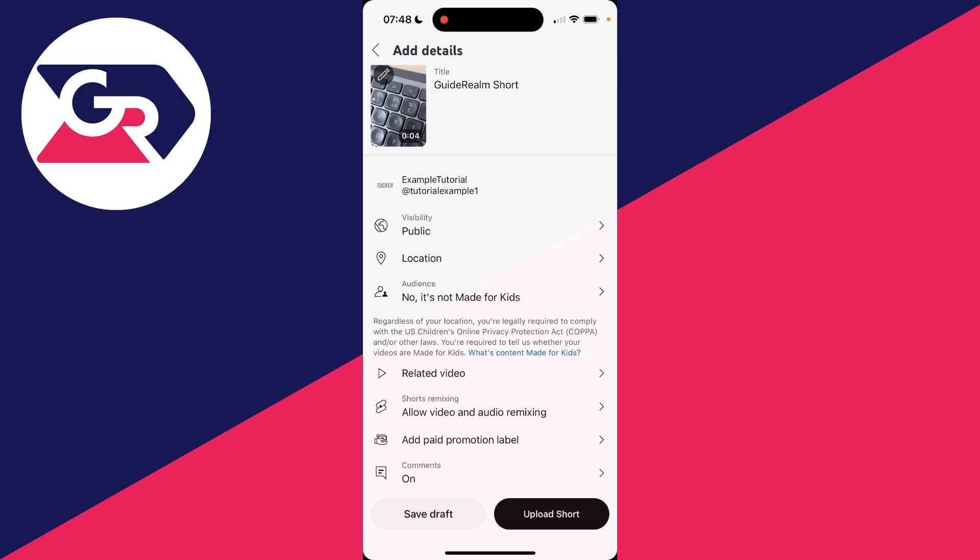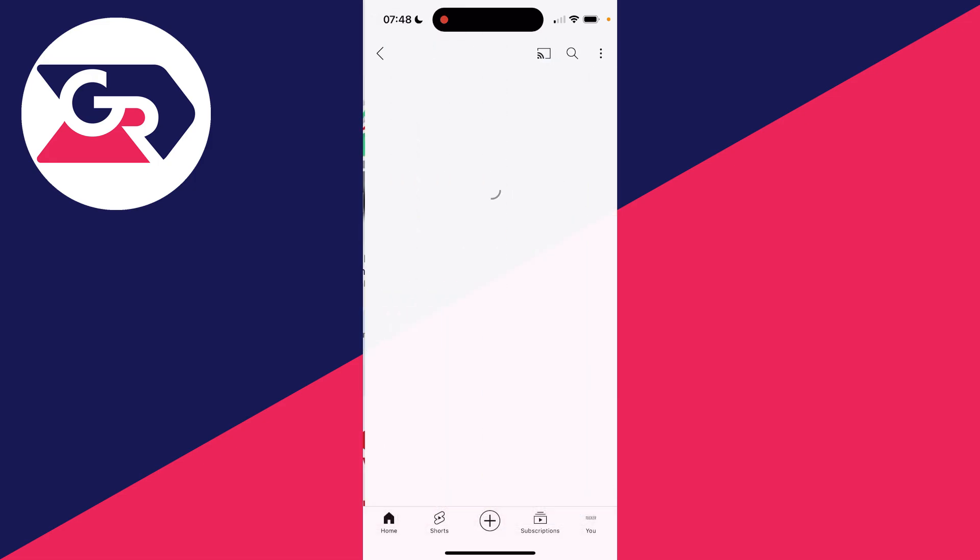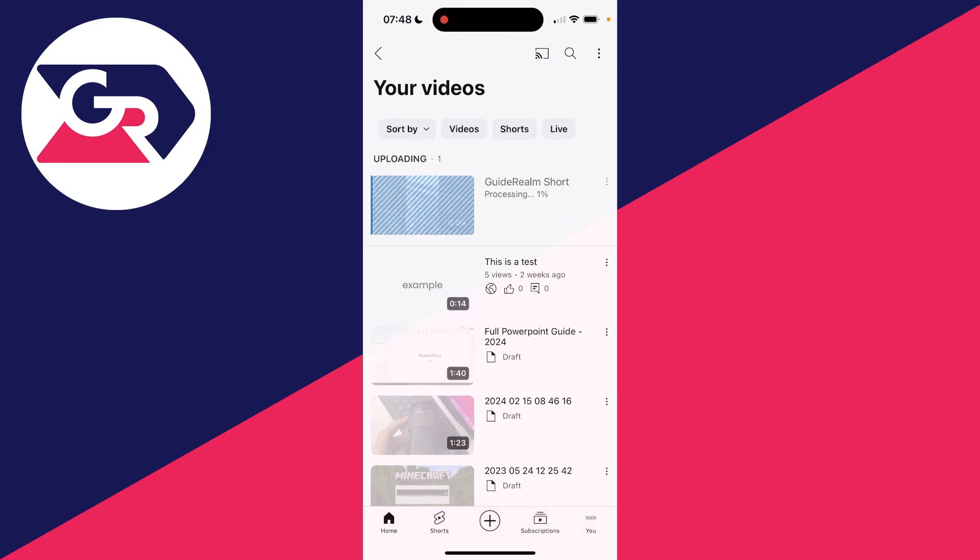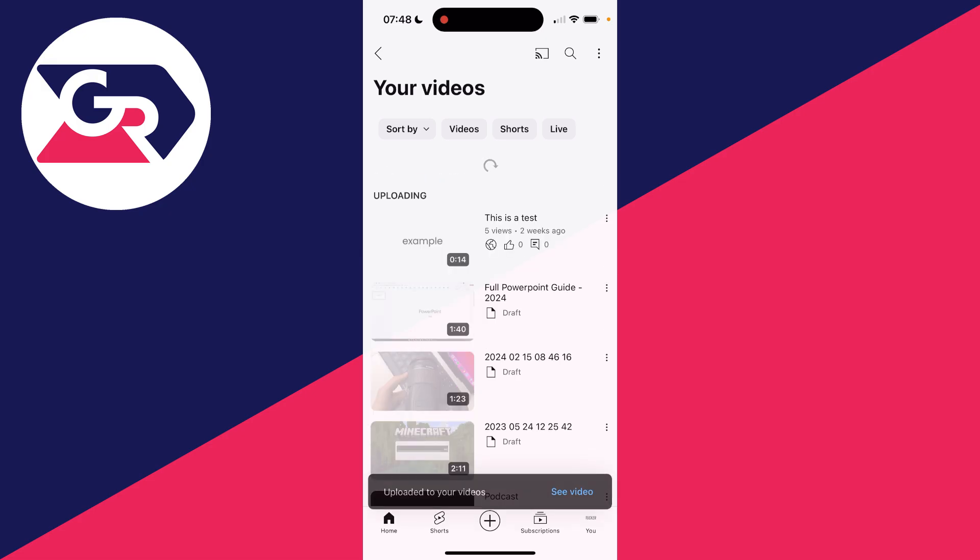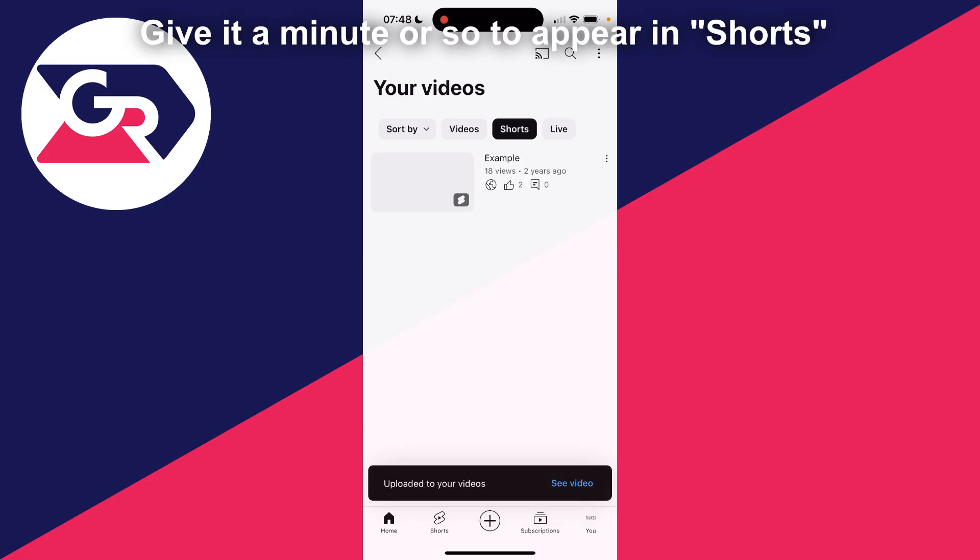Then you can click upload Short in the bottom right if you're sure. It'll then upload. You can click see video to check the progress. At the moment, it's processing, which shouldn't take too long. That's it. As you can see, it's now done. You need to select Short at the top to see it.